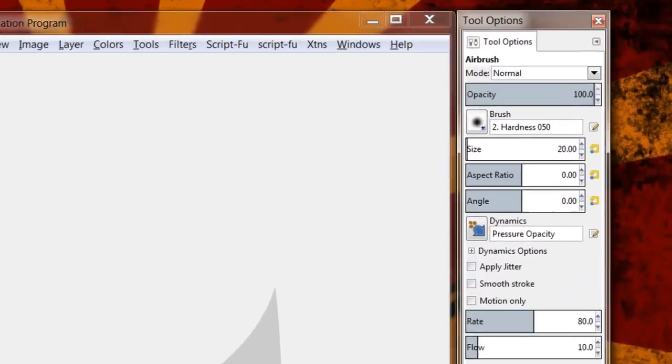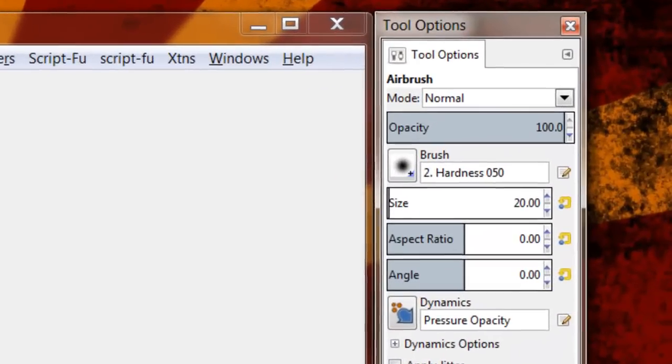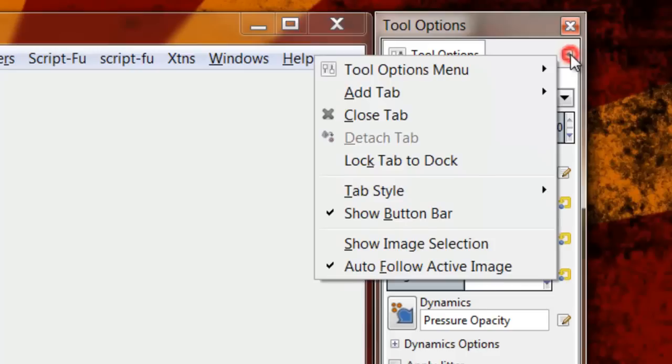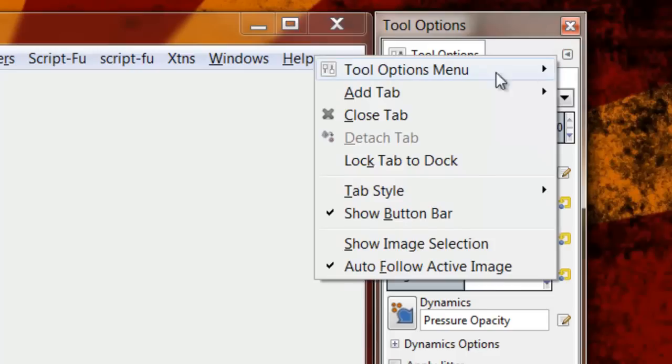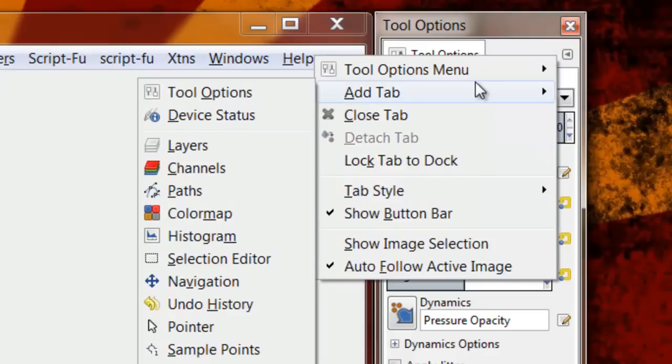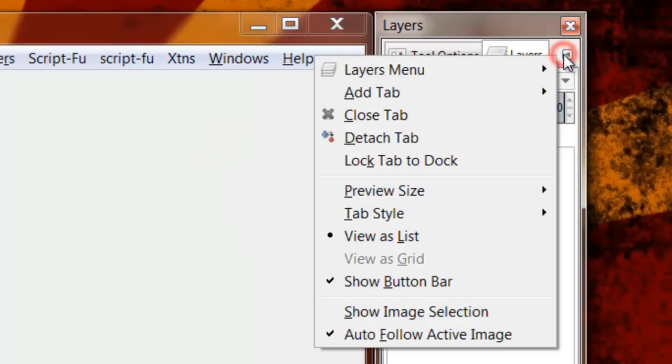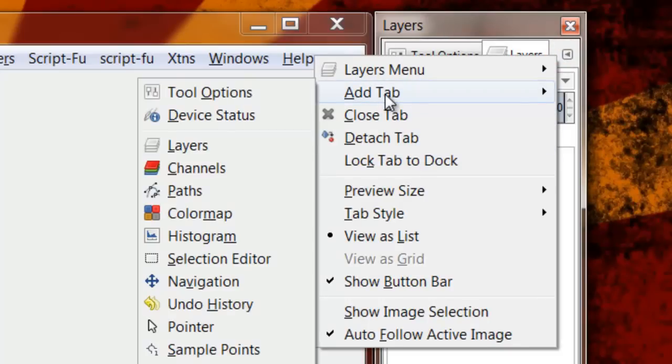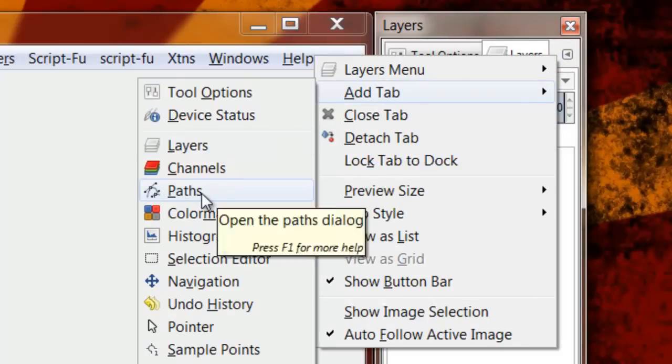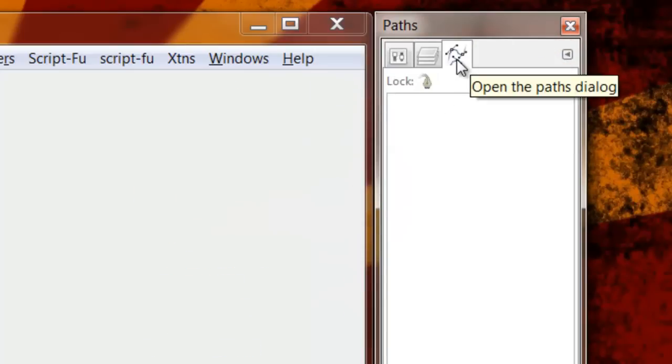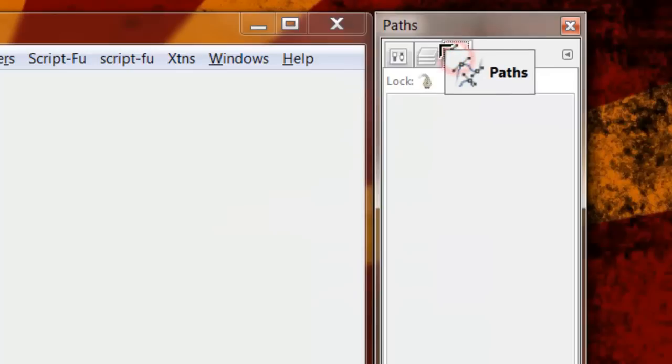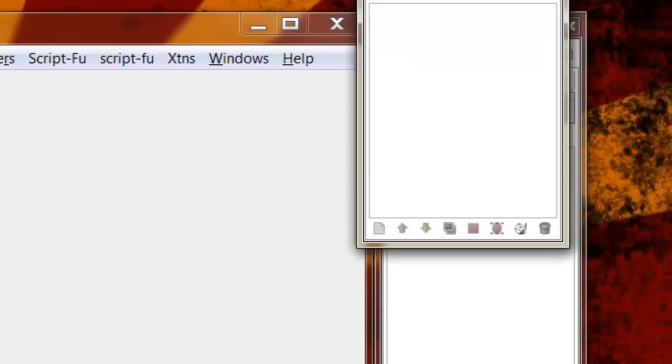And in that third window I also like to have my layers and my paths. So I'm going to do same thing, configure this tab, add tab, I'm going to open up my layers and I'm going to open up my paths. So that's just a very simple way to customize your screen.